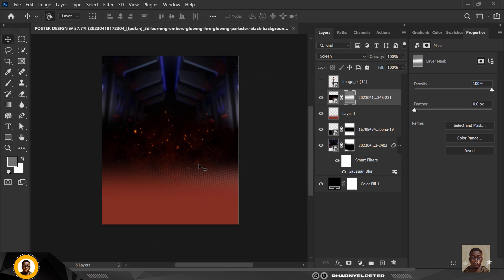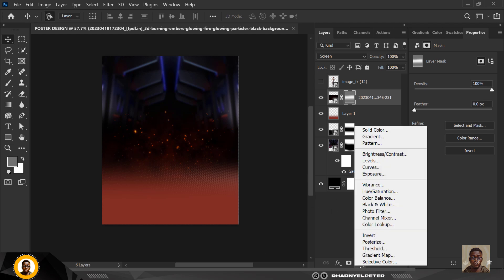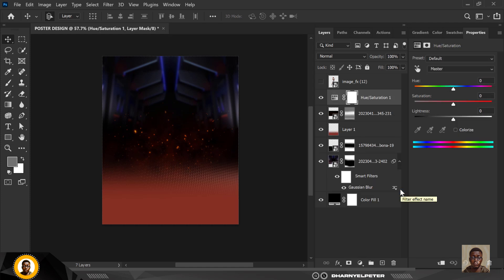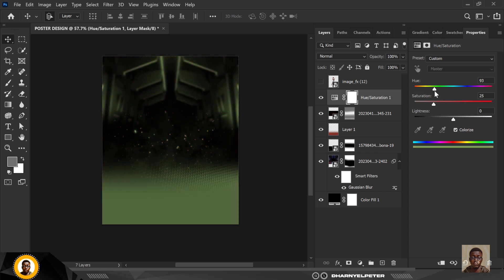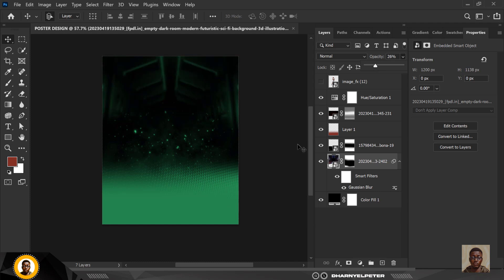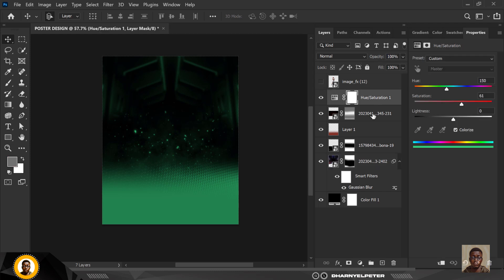Before changing the blend mode I'm going to apply Hue and Saturation, then click Colorize. You can see everything has changed. I'm going to use something that looks like green but not entirely green. You can see how well this works — changing the hue affects everything, making composition easy.